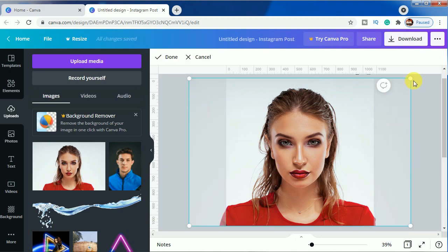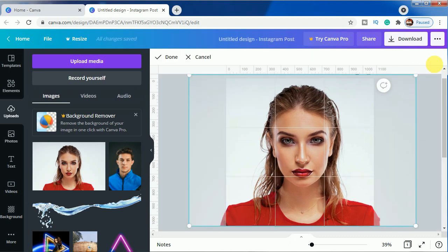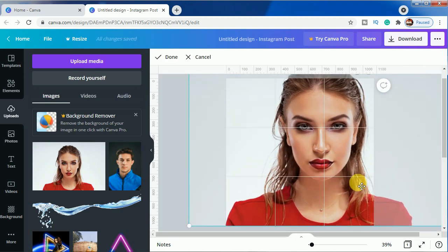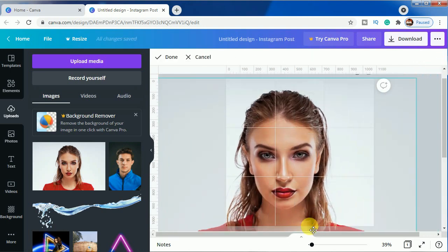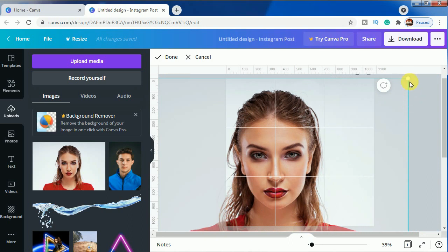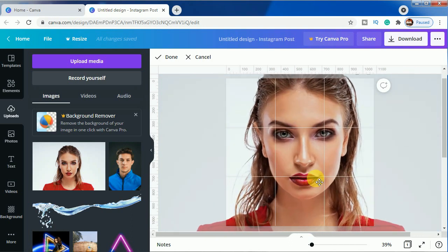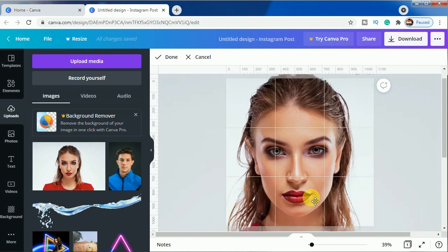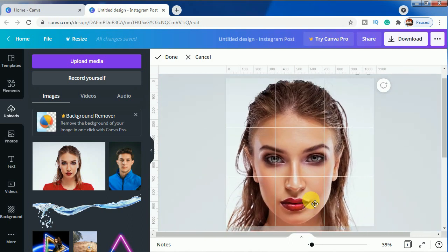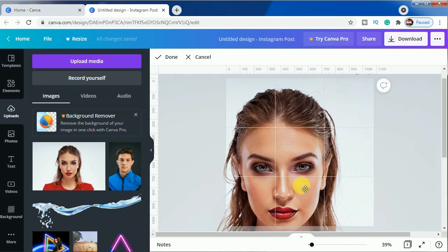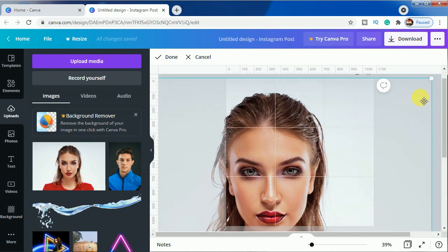We will make it bigger, so that only the face stays in the main canvas. Let's make it more bigger.